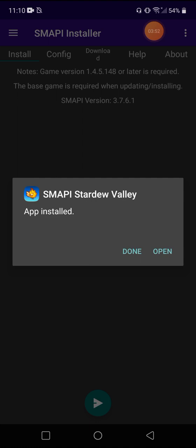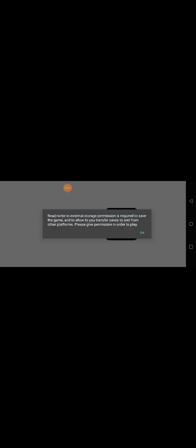Now it says it's done. If you hit open, it's probably going to bring you to the game itself. You're going to hit allow. So it should be completely installed. So if I were to push that play button at the bottom, the game is going to open up and it's going to run this SMAPI loader and everything.